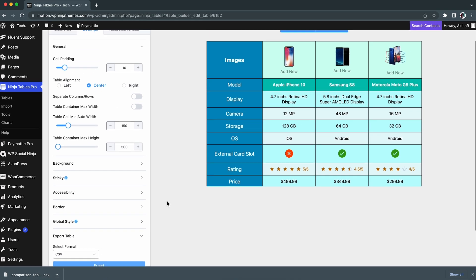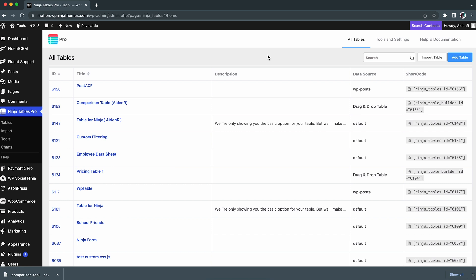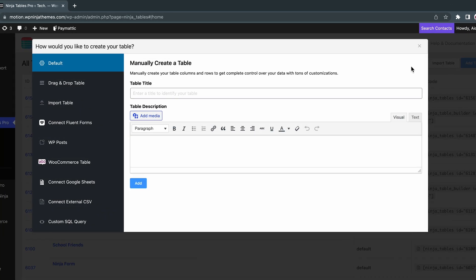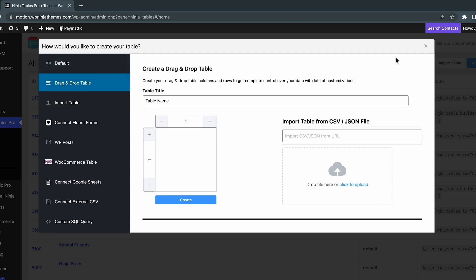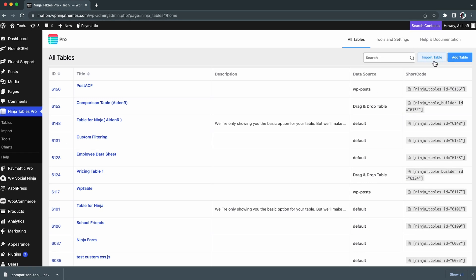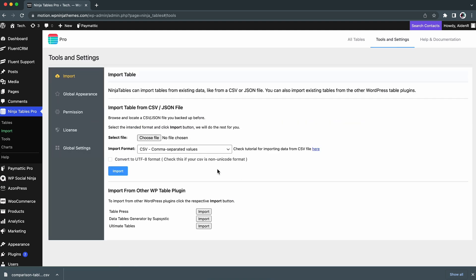Now, how do you import a table? That's what we're going to show you next. To begin with, there are a couple of ways you can import your tables. The first is from the Add Table section — simply click Add Table then go here. Another way is directly from the Import option. You can click on this Import, or you can go to Import from the dashboard and do it there.